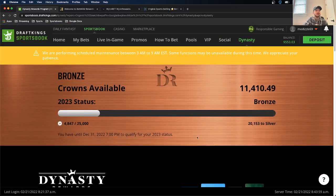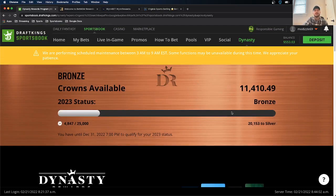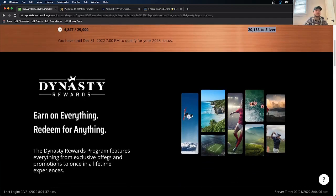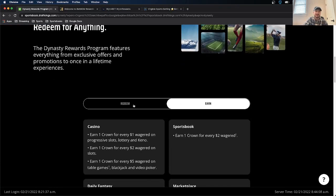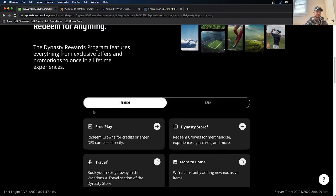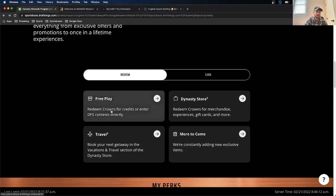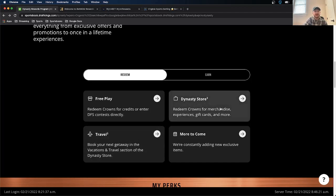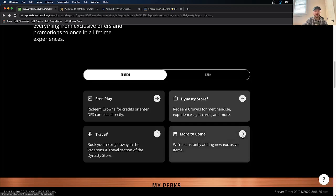And it's all listed here. So I'm currently bronze. It says how many crowns I need to go to silver. And then if you want to look at what you can redeem, you just click this redeem button. And on this redeem page, it shows you exactly what you can redeem. So for some credits, you can just get a free play. This is kind of cool. You can book your next travel plan with DraftKings, depending on how much you have. The Dynasty Store just gives you some merch, gift cards, experience. Kind of cool.